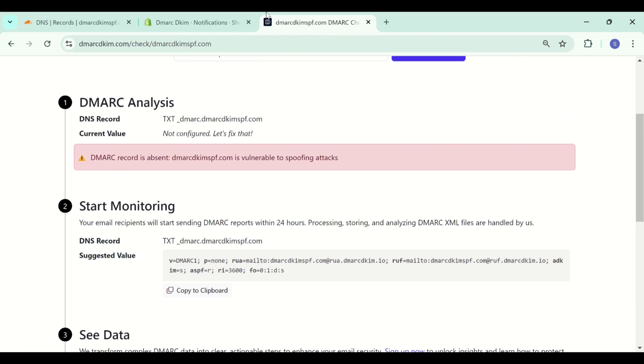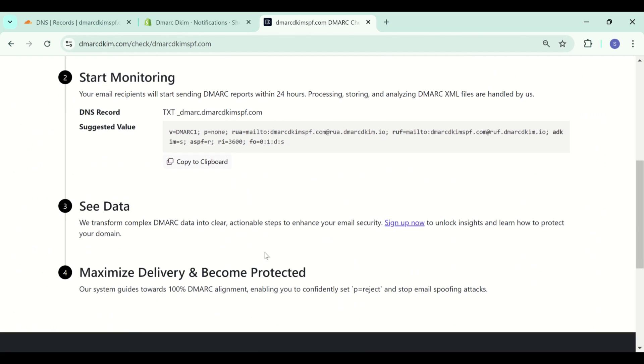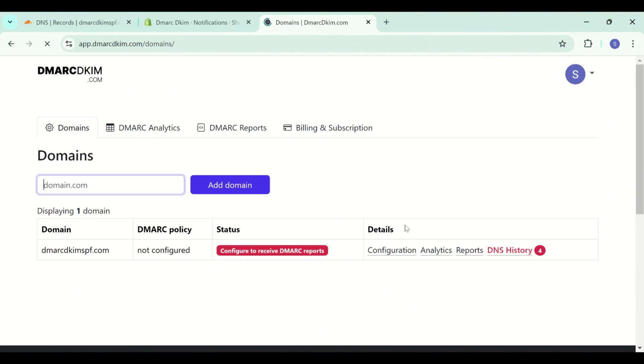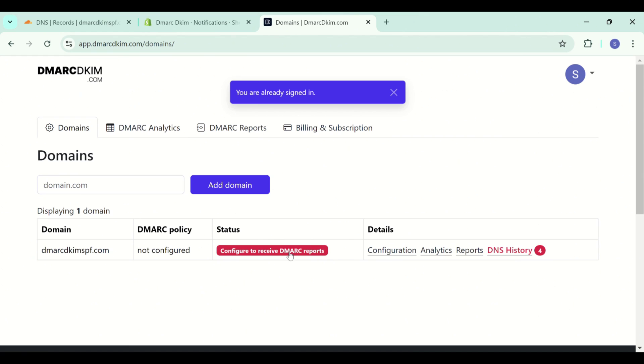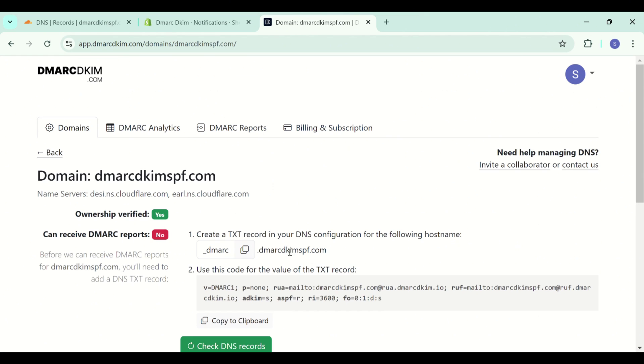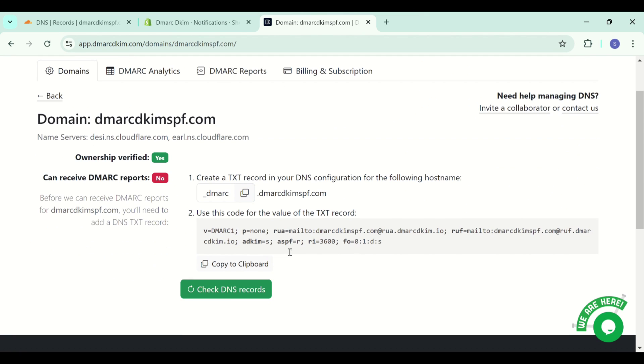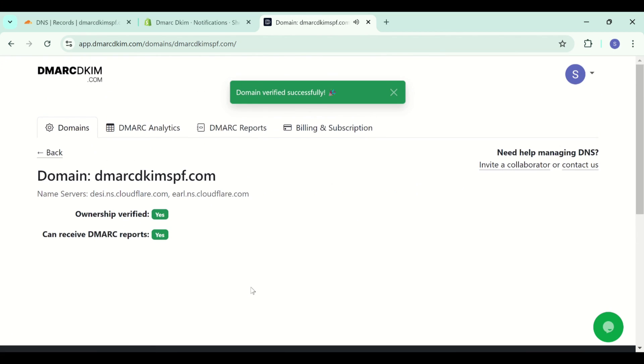Now click on sign up now to get access to the DMARC reports dashboard. Click on the red badge and then check DNS records. Now you see the badge is turned green. Now your domain will start receiving DMARC reports after 24 hours.